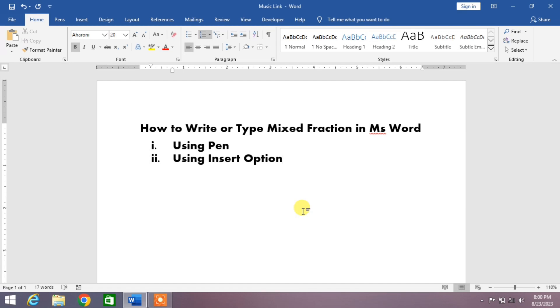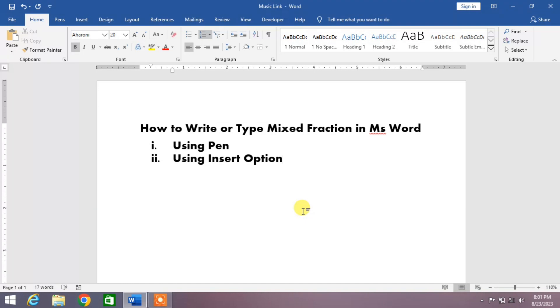Friends, welcome to your very own channel. In this short video tutorial, you are going to learn how to write or type mixed fractions in MS Word. There are two ways to write or type mixed fractions in MS Word. The first one is using Pen and the second one is using Insert option. I am going to show both methods to you.